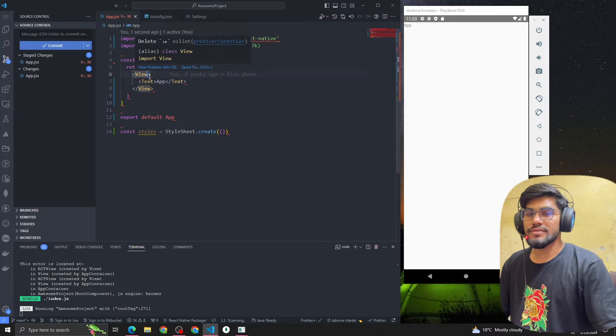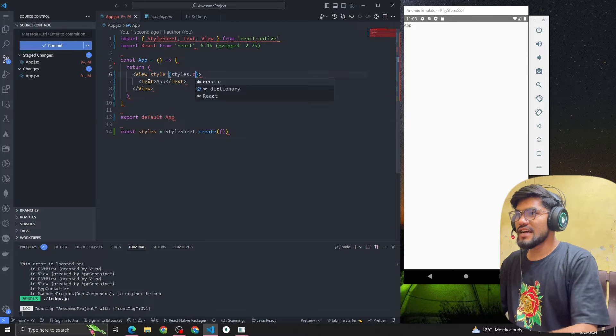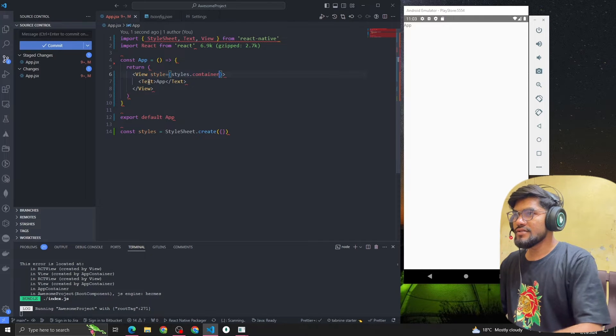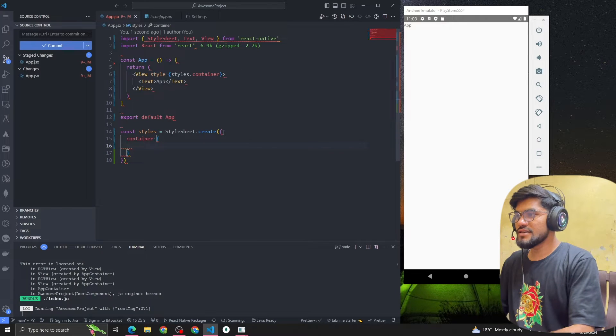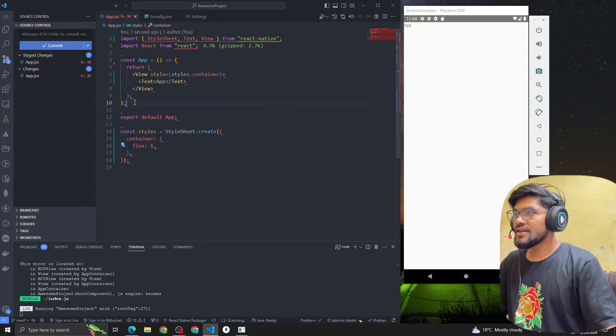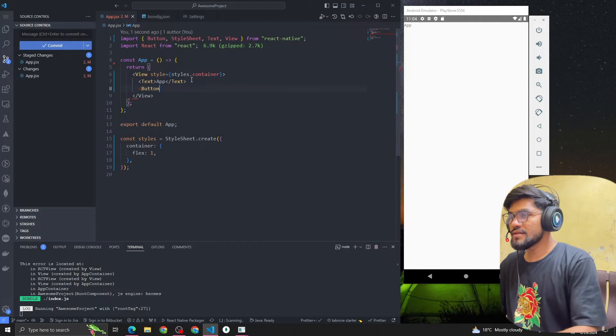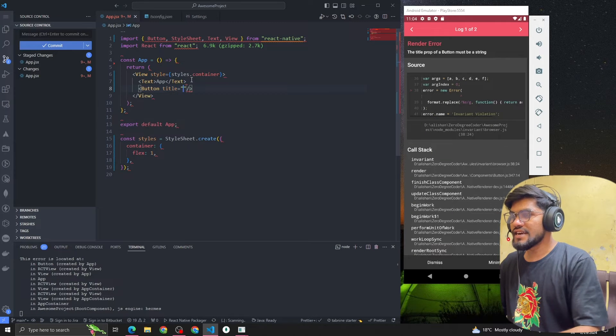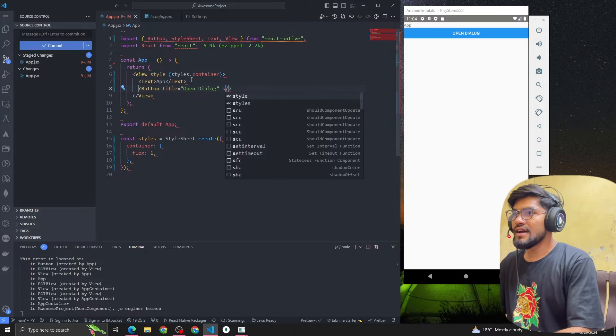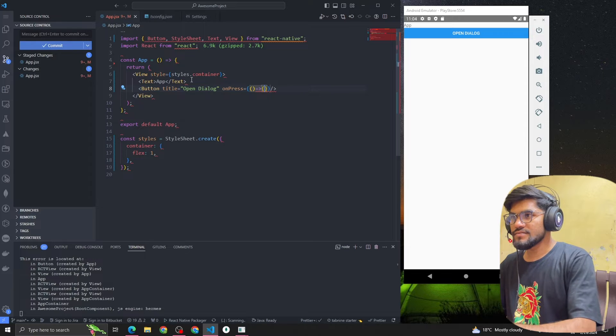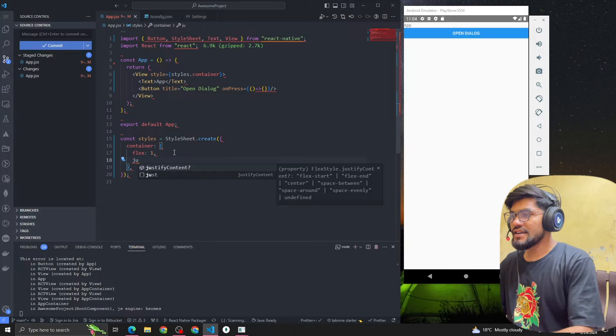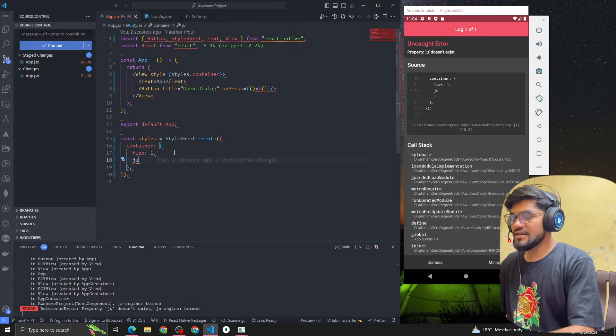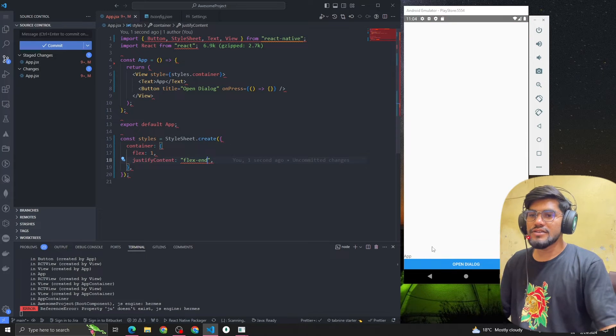First let me add a style to the container: styles.container. After that we're gonna have a button with the title 'Open Dialog' and let me add a press event as well. Let me add justify content and flex to the container styling. This is gonna put it on the bottom of the app.